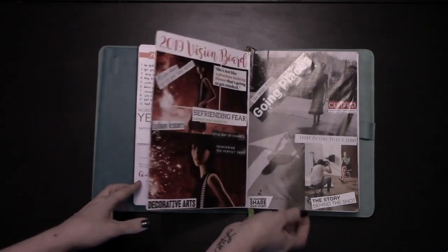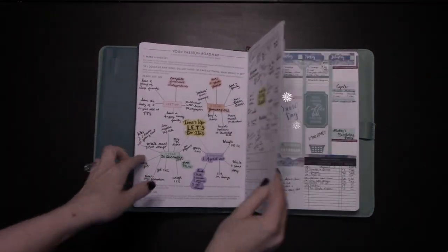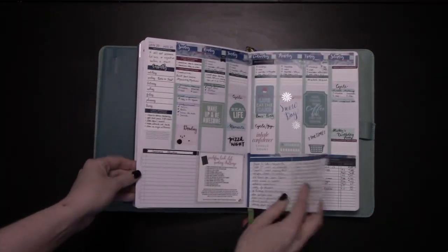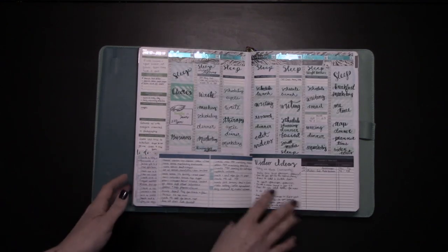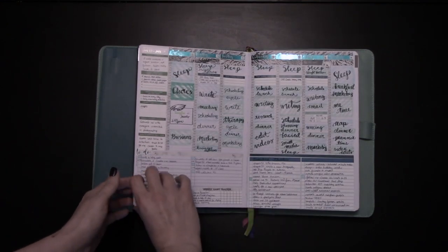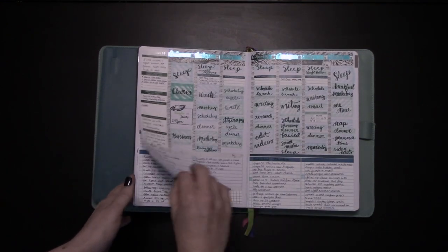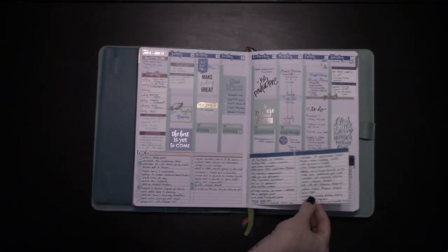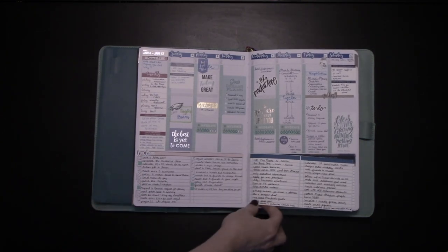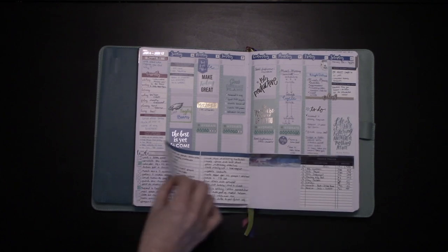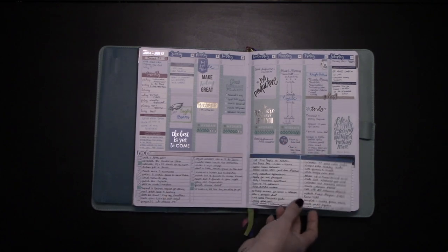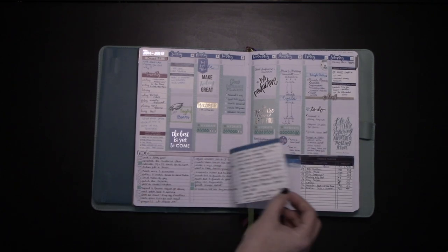I've used Dutch doors a few times this year so far, and as you can see, they're basically a little piece of paper that gets taped into the planner that you can flip to give you double the space at the bottom.